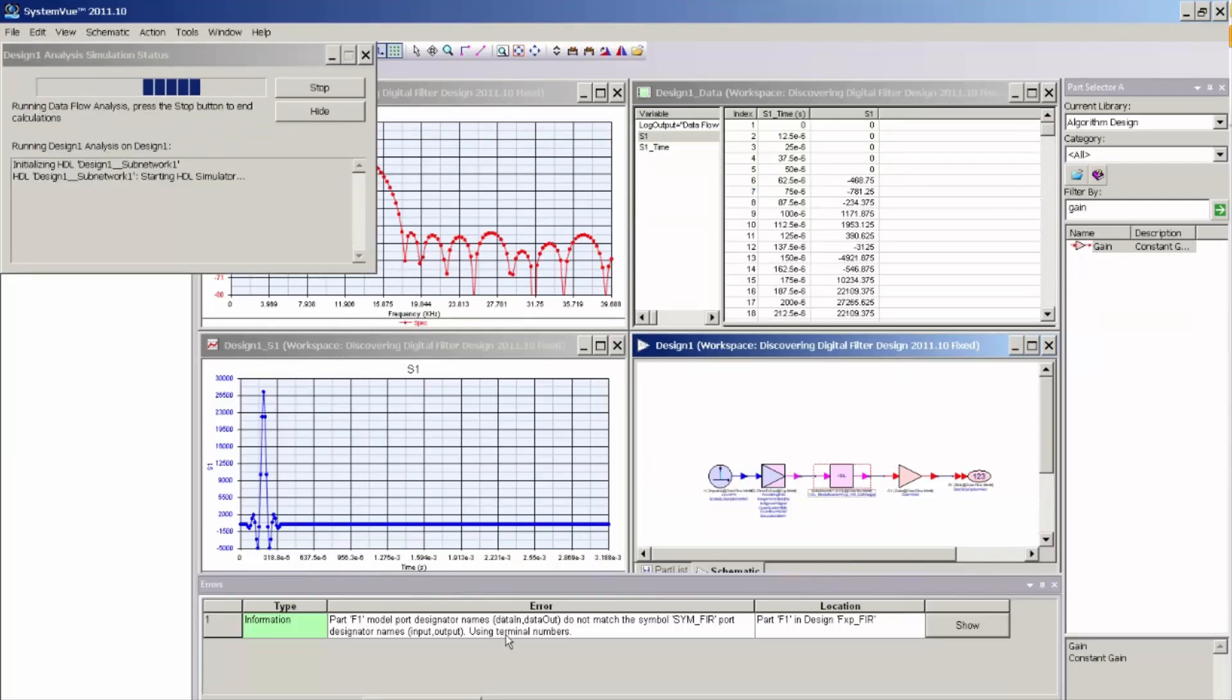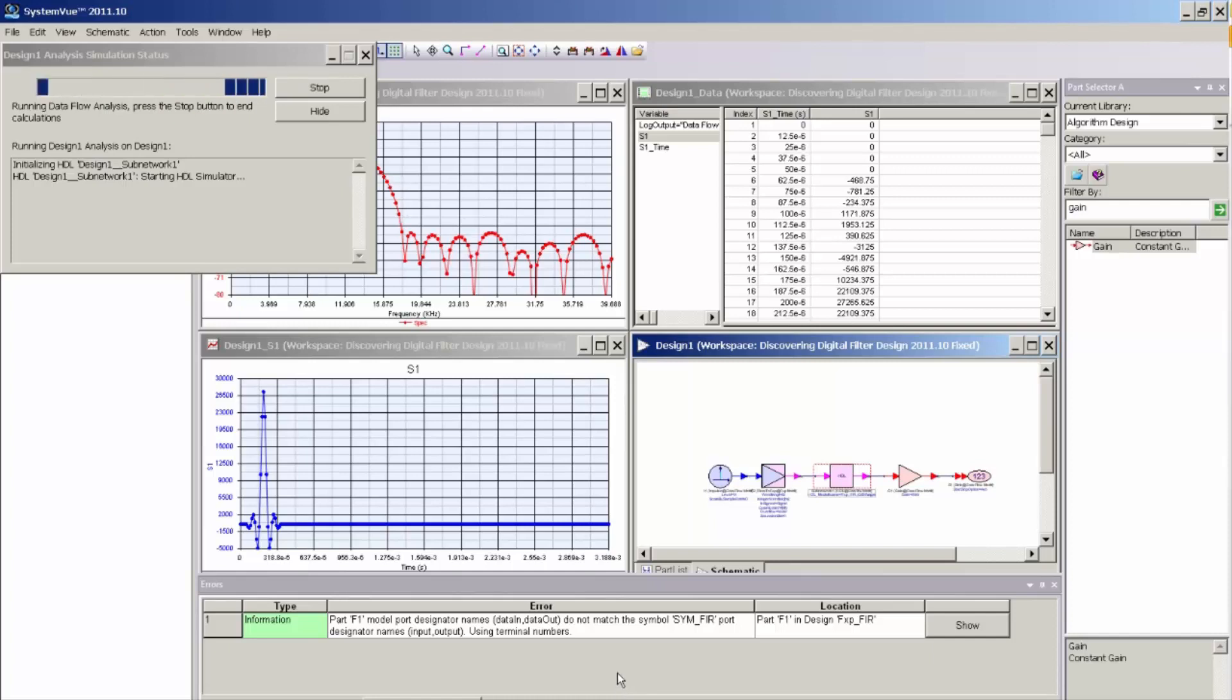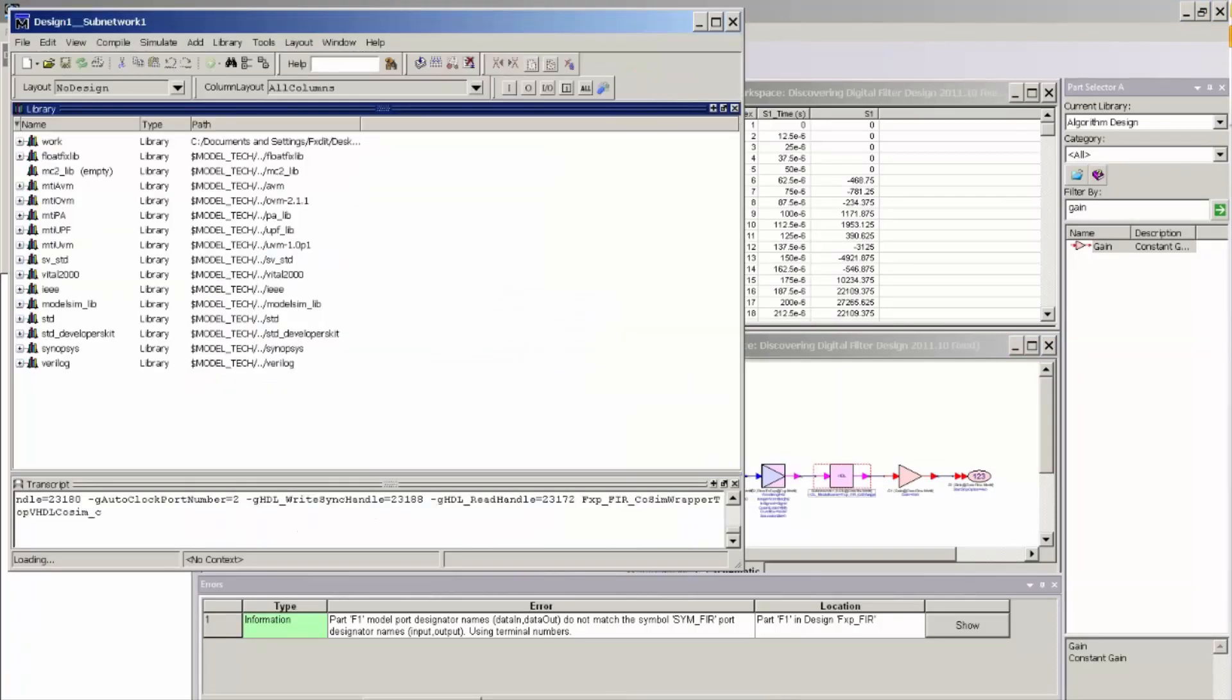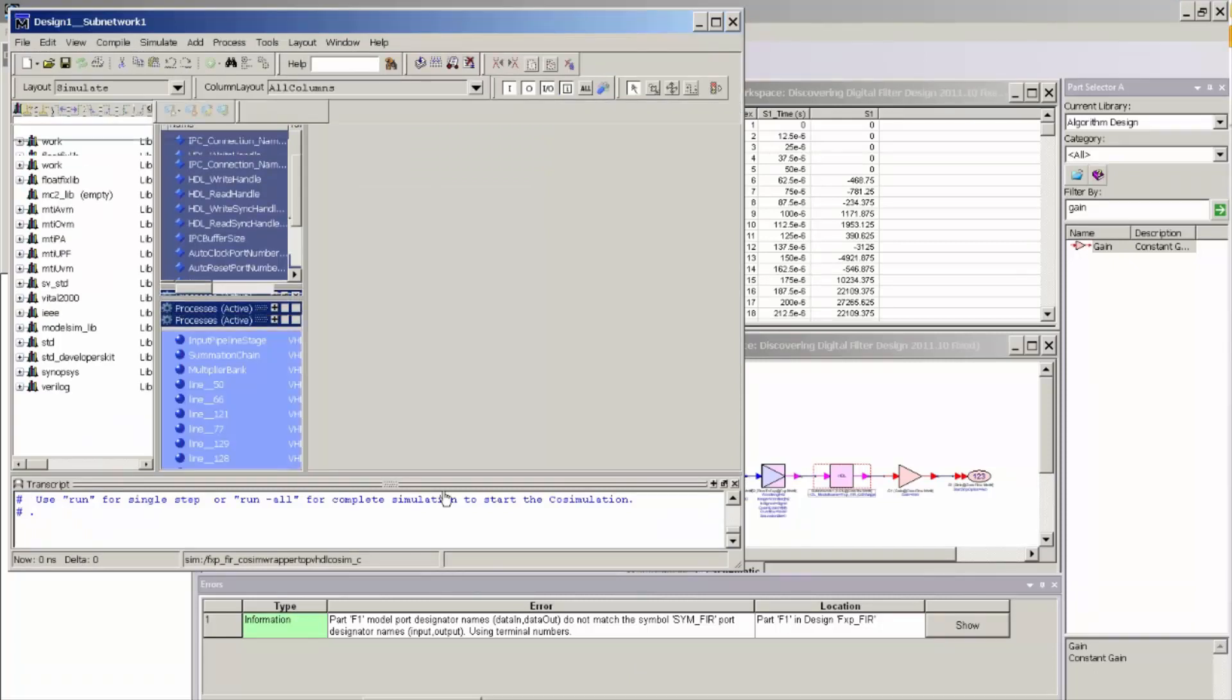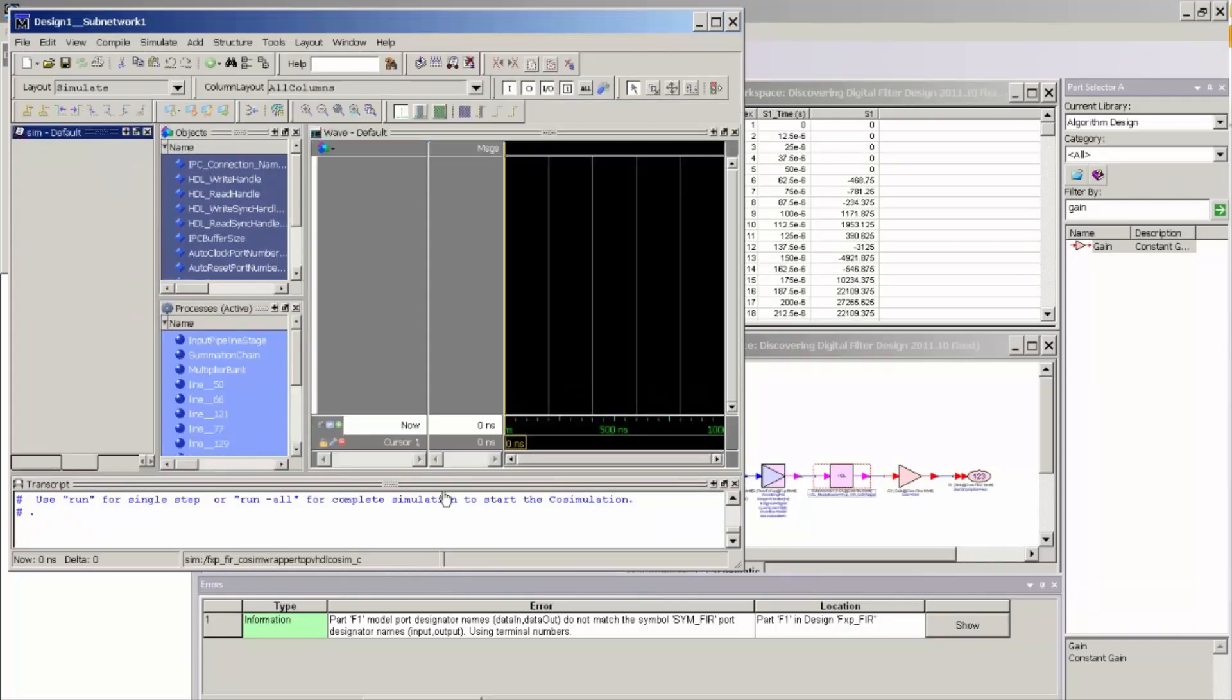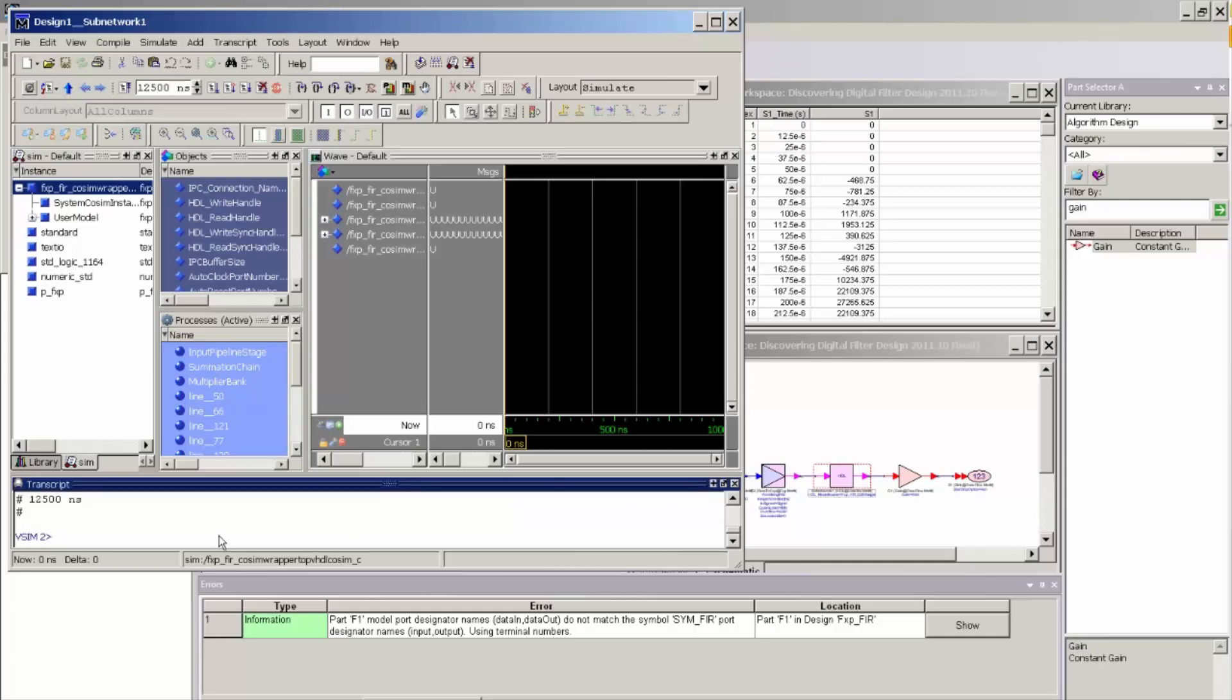We can actually see the simulation run inside of ModelSim. So right now SystemVue is setting up ModelSim, and now it started ModelSim. That should be coming up here in a second. And here's the ModelSim UI. And you can see it compiled and loaded the model. And now at this point, since I have the GUI running, both simulators are paused.